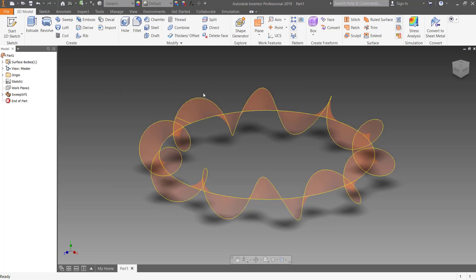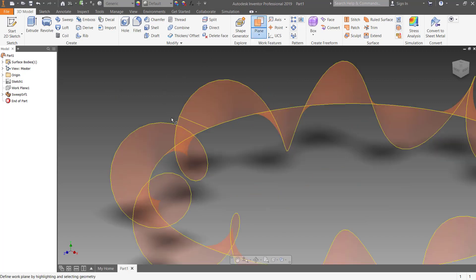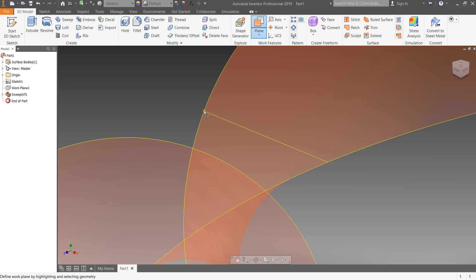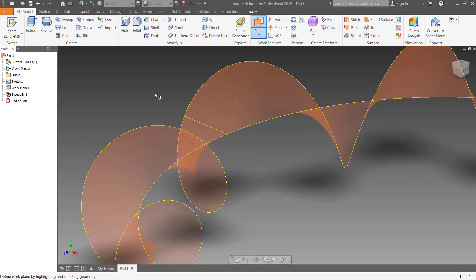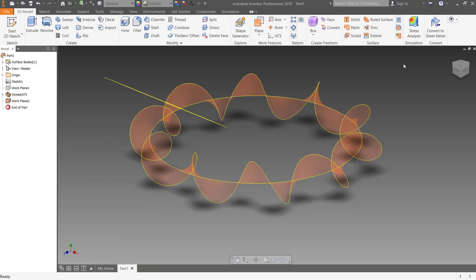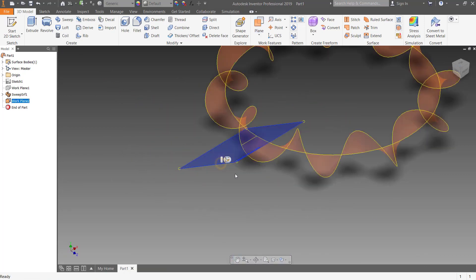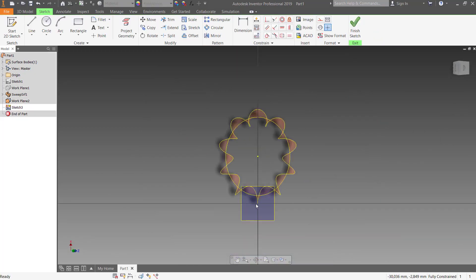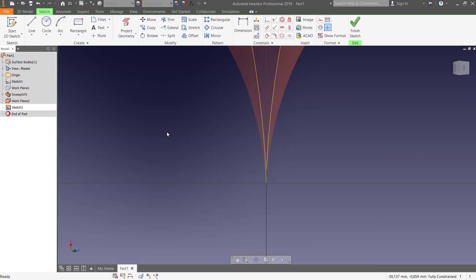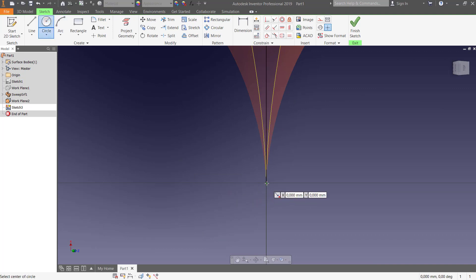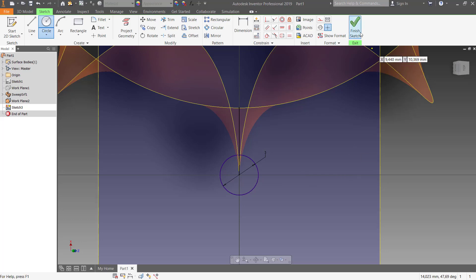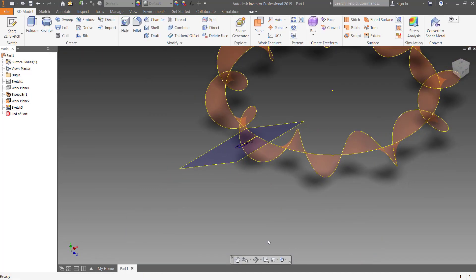For creating the coil, we create a new plane right here at the point, and use the path as a reference. After that we create a new sketch on the new plane — just a circle sketch with a diameter of 3 millimeters — and don't forget to finish the sketch.